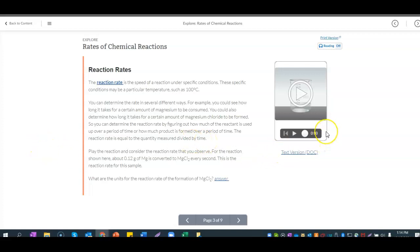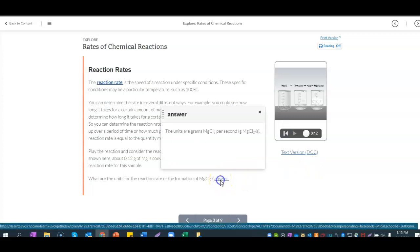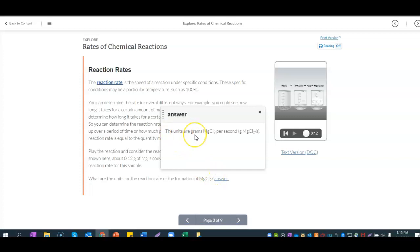For the reaction shown here, about 0.12 grams of magnesium is converted to magnesium chloride every second. This is the reaction rate for this example. The units of the reaction rate for the formation of magnesium chloride are grams of magnesium chloride per second — grams per second.